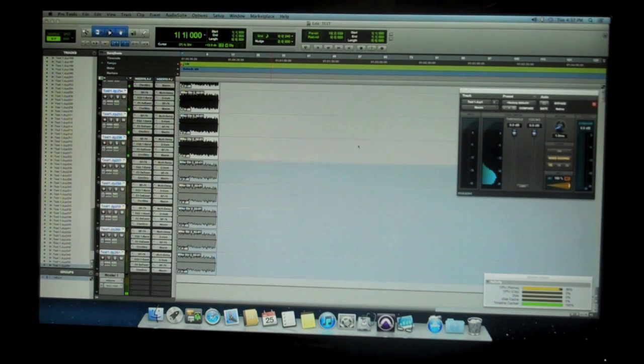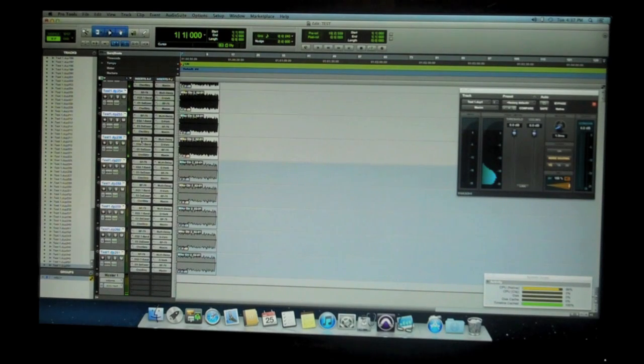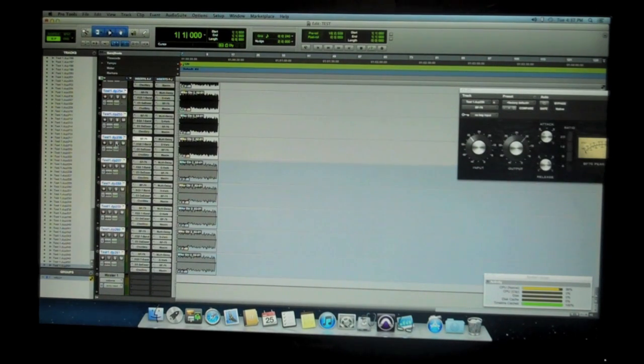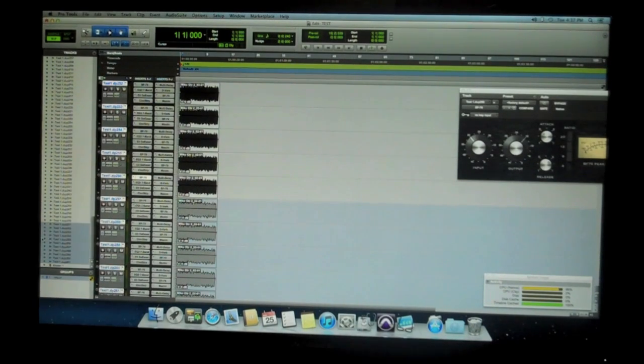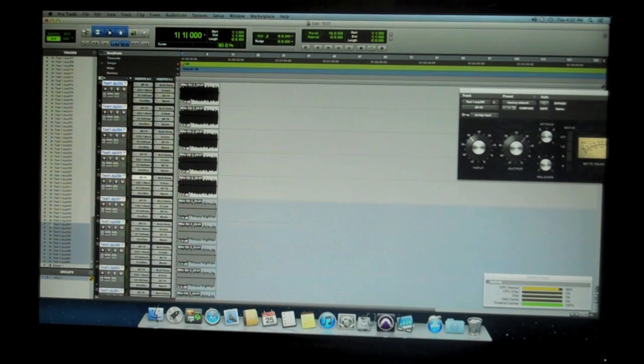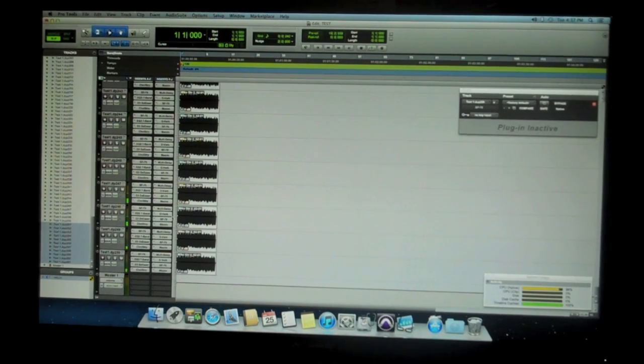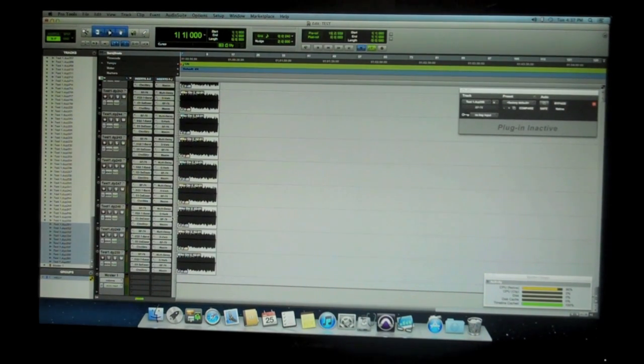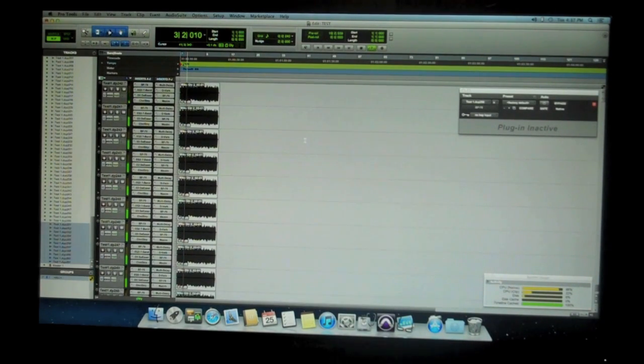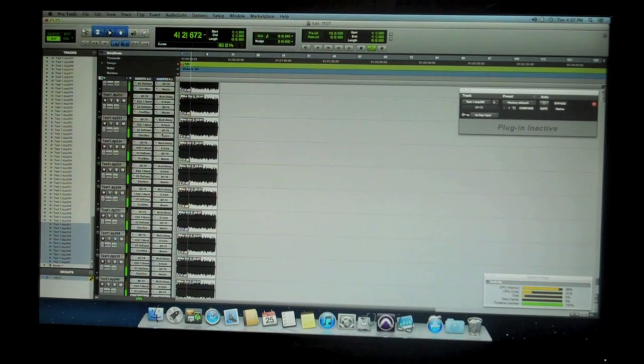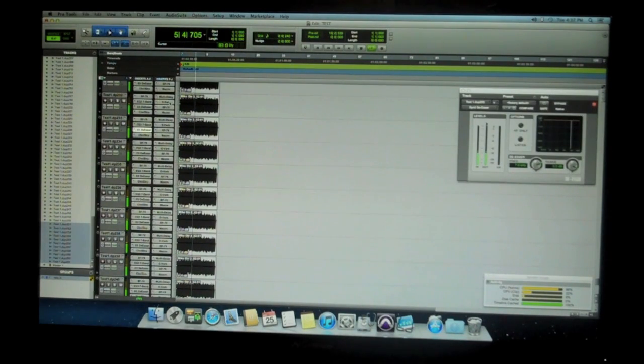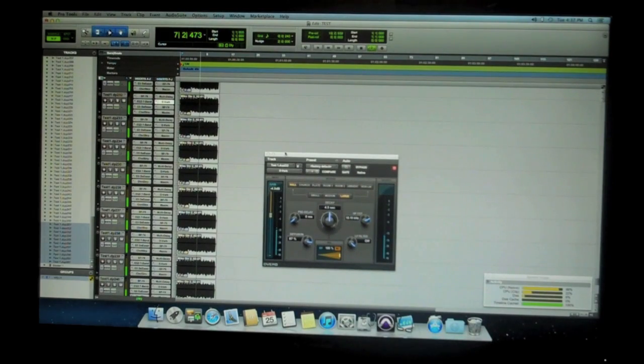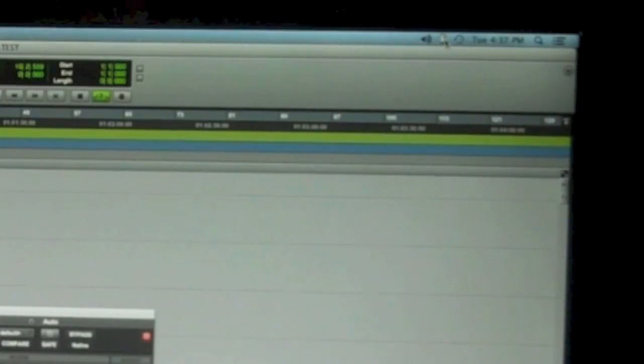But with 2,000 plugins, this machine can hang. Like, it can do it. It did it. We saw it do it. Let's disable these last 10 again. Hide and make inactive. Free up some CPU and voices and we're fine. We're here to go. We're scrolling around. We can open this de-esser. We can open this D-Verb. No CPU overloads. Pretty amazing.